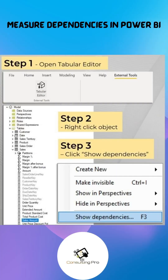What you have to do is simply open the Tabular Editor and connect to your data model. Once you are there, click on the particular measure where you would like to find out on which objects this measure depends, or what are the objects that depend on this measure. Objects can be your data fields and can be your other measures as well. Simply select that particular measure, then press F3.